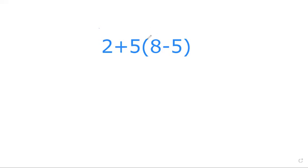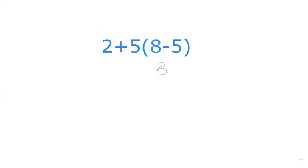Alright, so the first thing I noticed is that many persons ignored the BODMAS rule. The BODMAS rule states that we must do the bracket first, right? So this is the bracket - we must do 8-5, which gives us 3. Many persons got it correct.